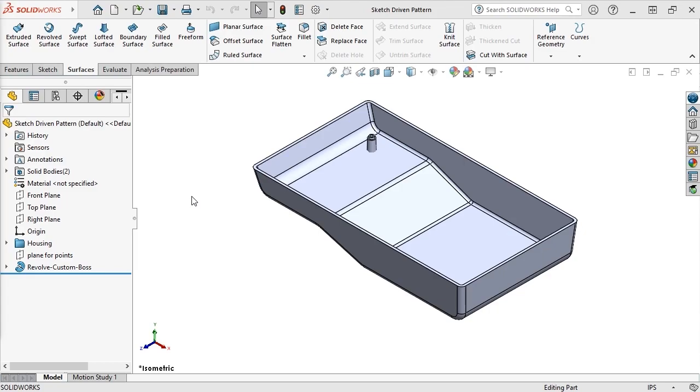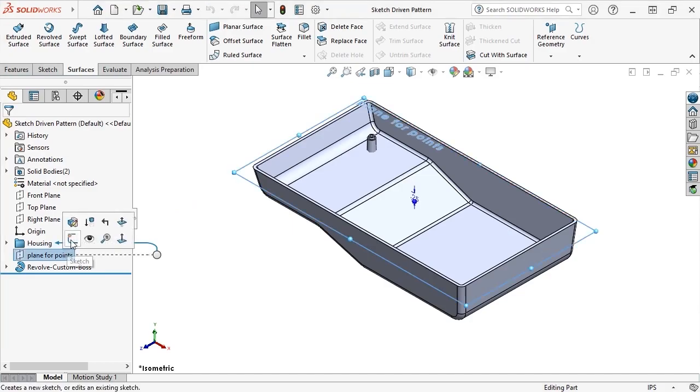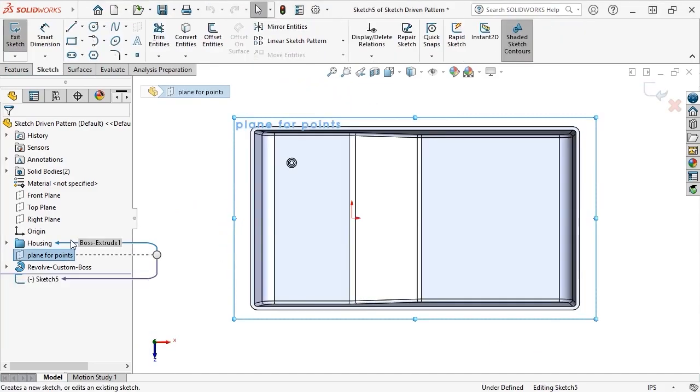To do this, I first need to create a sketch with a series of points that define the instance locations for the command. I'll start a sketch on this PlaneForPoints entity I created that's located a quarter inch inward from the open face of the housing.